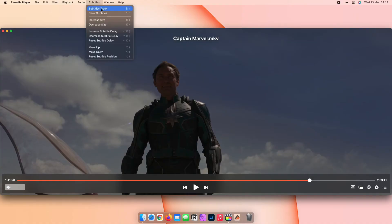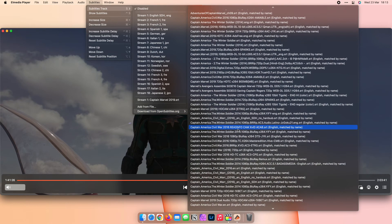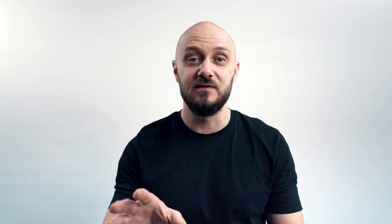You can imagine how much time that can save when playing an entire season of a TV show. There's no need to manually dig into mysterious websites trying to find subtitles for each episode with this built-in feature. Best of all, this process works in the background as soon as Elmedia Player is opened.